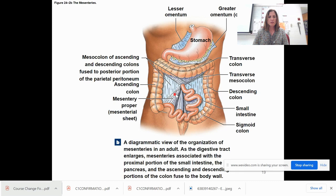You can see how the mesentery prevents tangling — it holds everything in place.